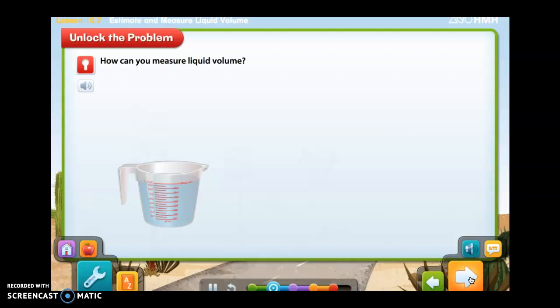Liquid volume is the amount of liquid in a container. How can you measure liquid volume? Let's unlock the problem.